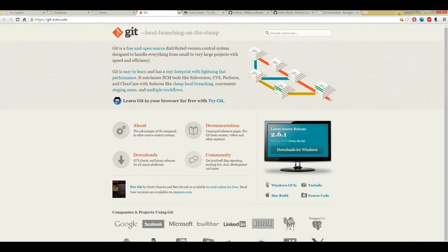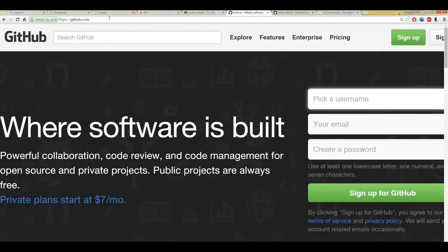And you might be wondering what's the difference between Git and GitHub? So GitHub is a web page where you can publish your Git repositories and collaborate with other people.